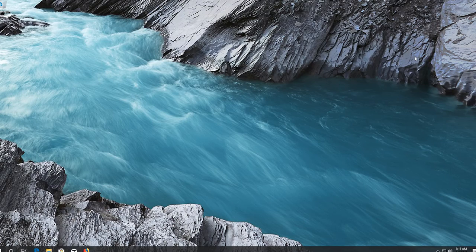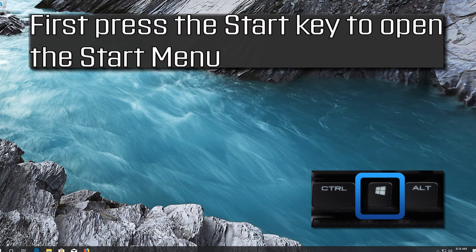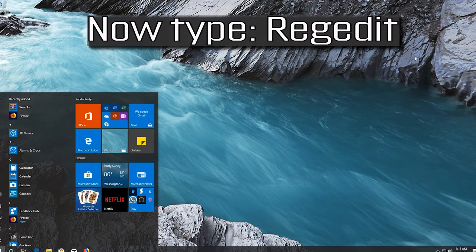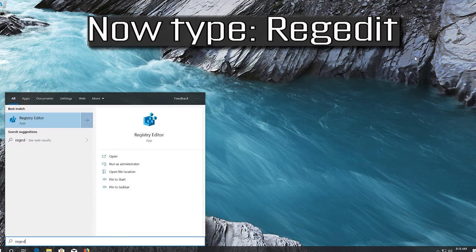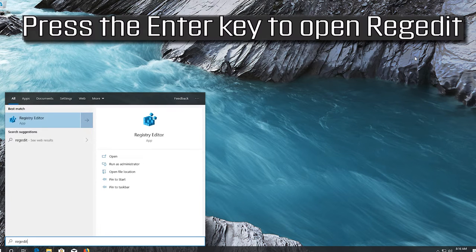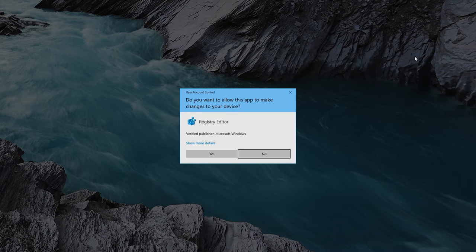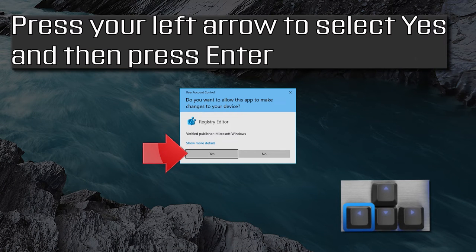If that didn't work, press the Start key to open the Start menu, then type regedit. Press Enter to open regedit, then press the left arrow to select Yes and press Enter.